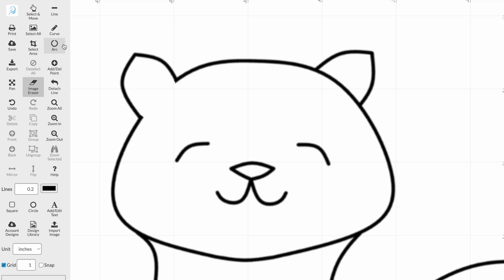We're going to use the curve tool. Remember to adjust the thickness of the line. I'm going to select 0.05 and draw your line. So I'm going to draw whiskers for fun.